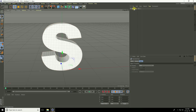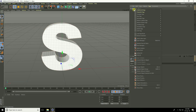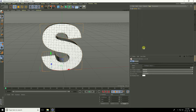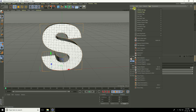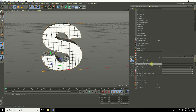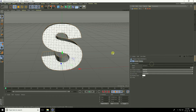Make the text editable. Go to the layer, select the MoGraph text, right-click, select children, select the MoGraph text again, right-click, and choose Connect Object + Delete. Now select edges.